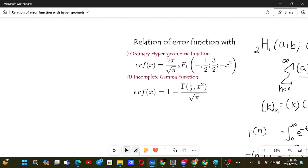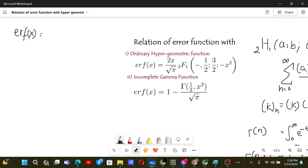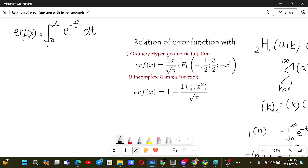The last function to define is the error function, ERF. ERF(x) is defined as the integral from 0 to x of e to the power minus t squared dt.